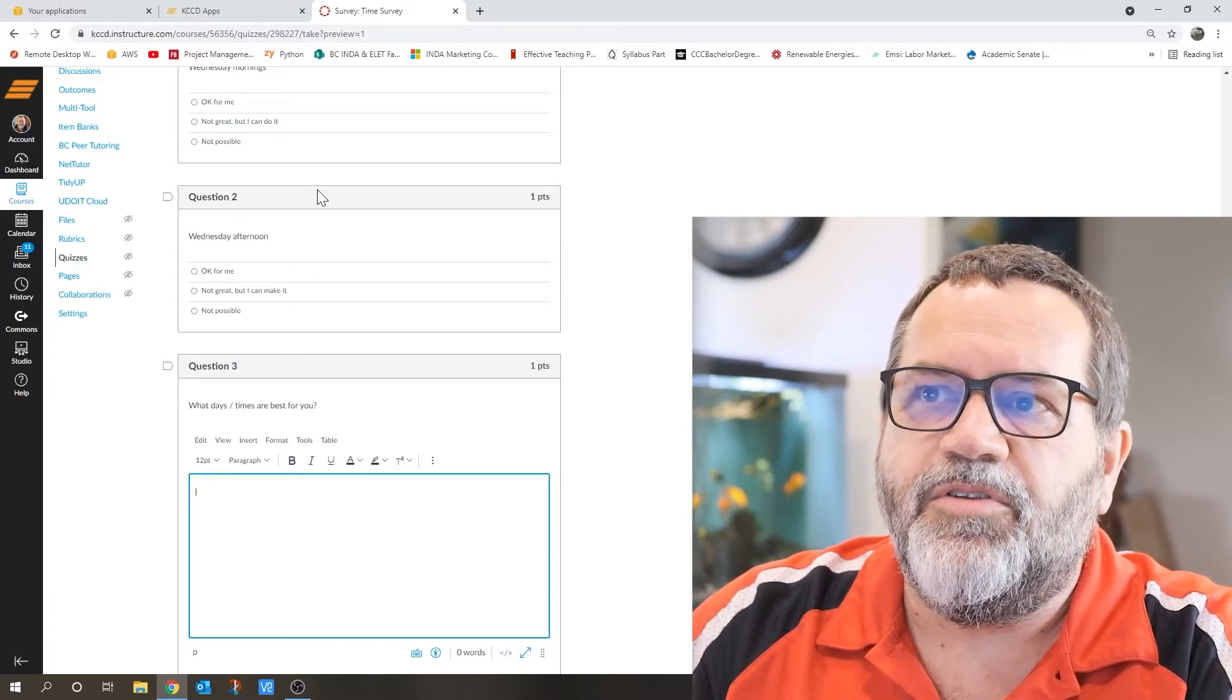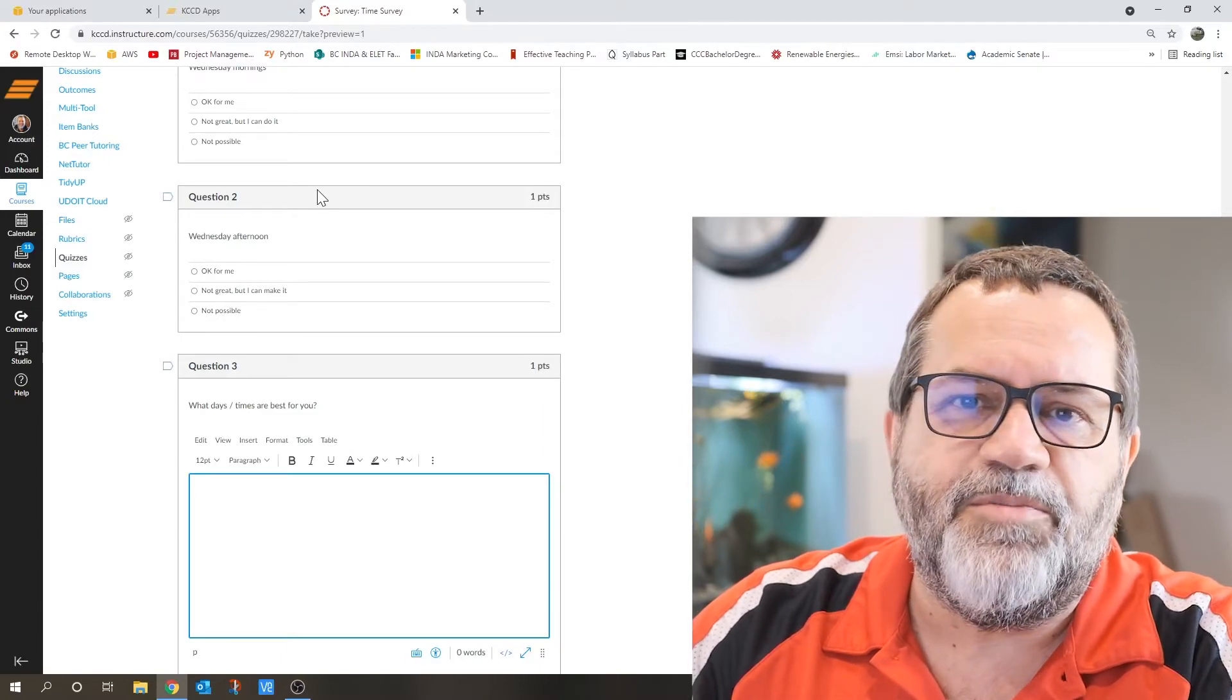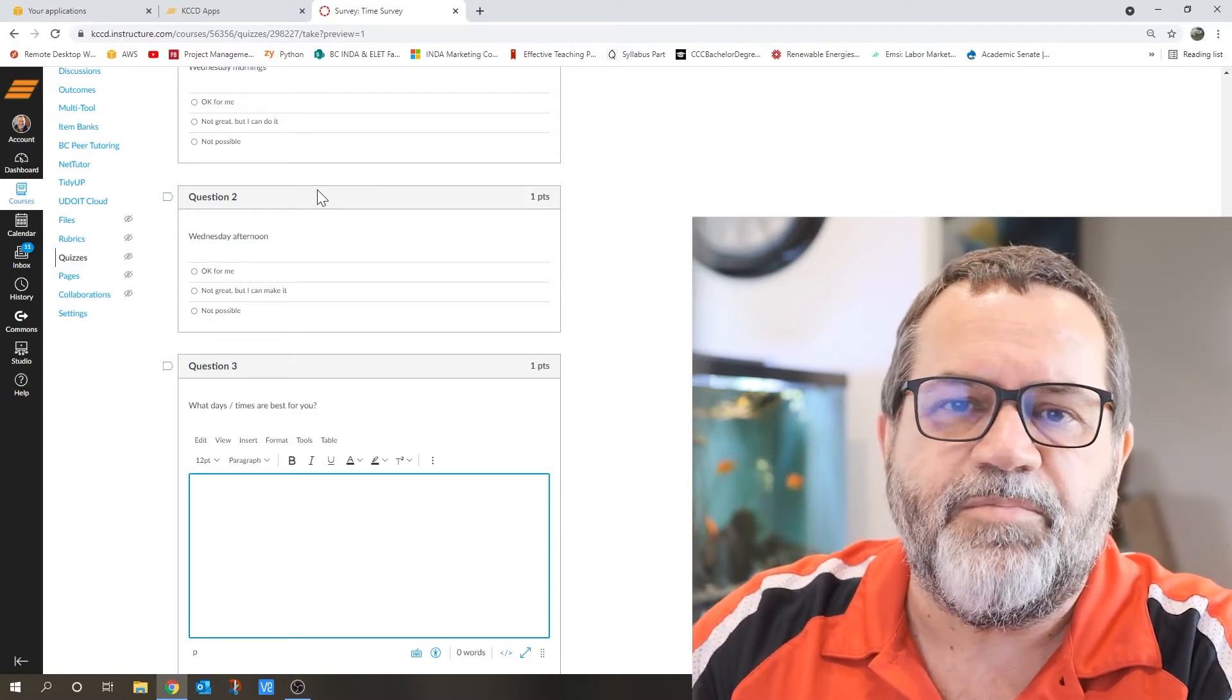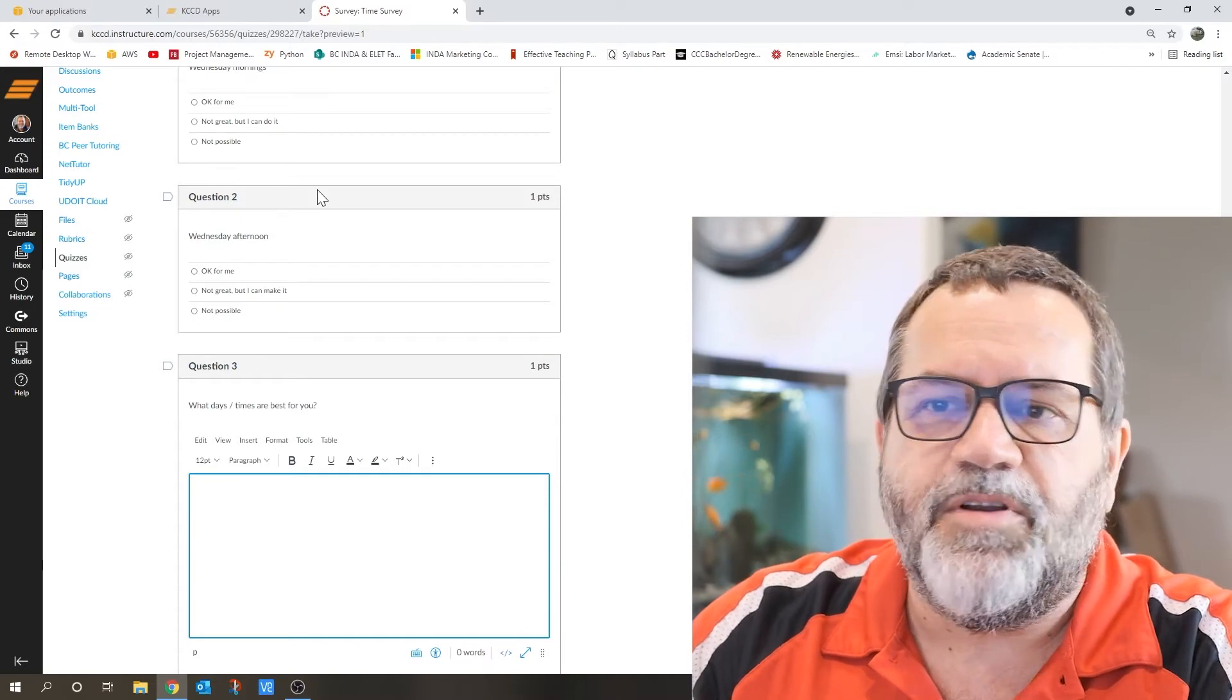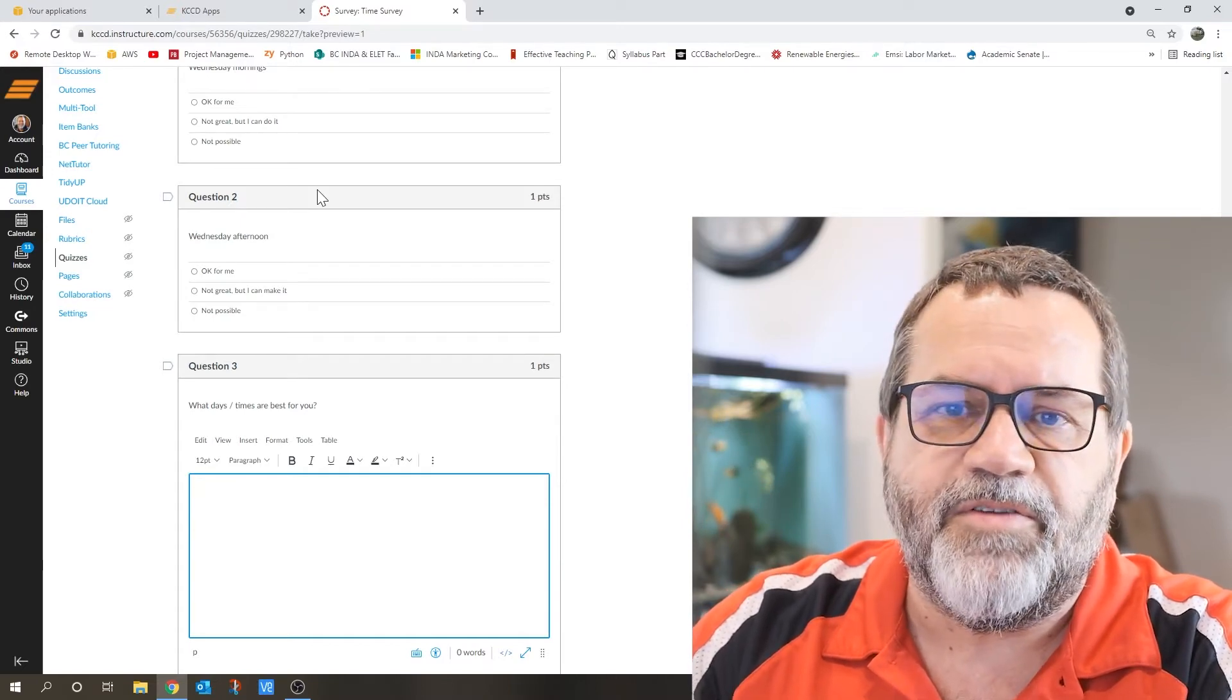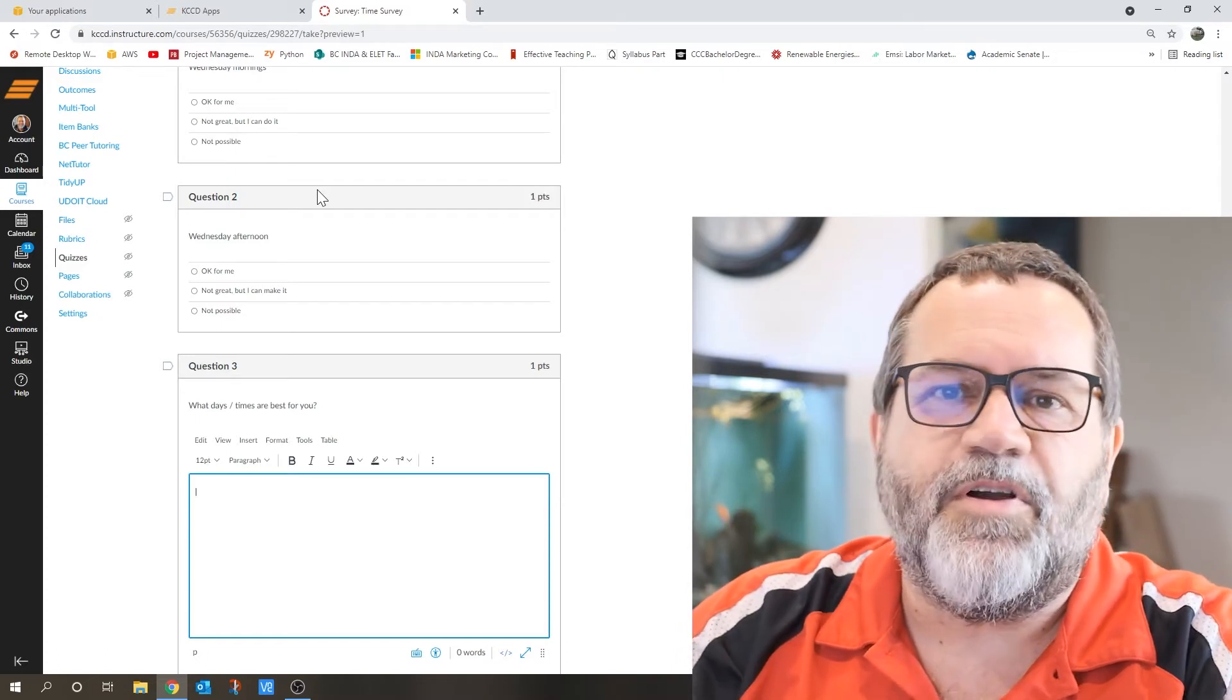We're going to do some career development stuff, like getting your resume up to speed, getting you set up on LinkedIn if you're not already there, and doing some other stuff like that. And of course, we're going to work on some projects.